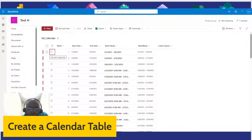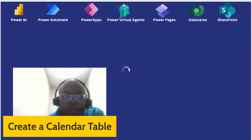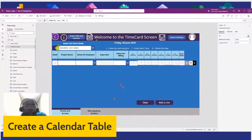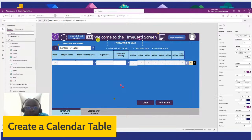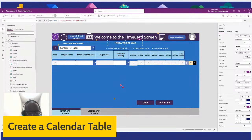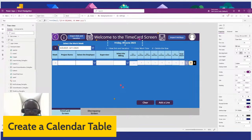Let me go back to Power Apps. So the way this is set up is: first of all, this will display the current day that we're on, which is Friday, June 9th, 2023. If you look at the code here, it's just a simple Now function — it's bringing back the current date.